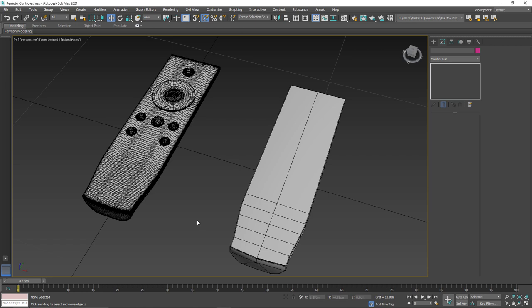Hello, my name is Lee and welcome to today's tutorial. Today is an updated way in which we can bake maps in 3D Studio Max 2021. So with that being said, let's get started.